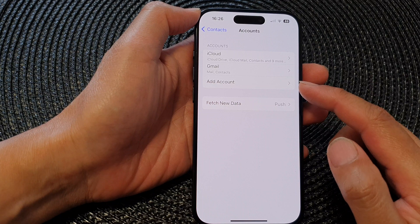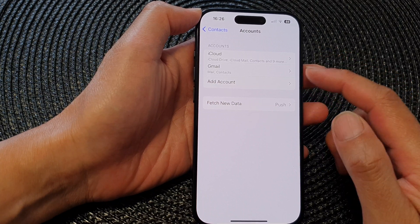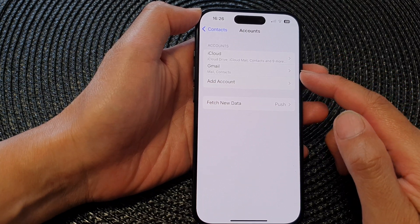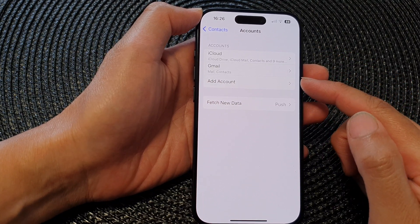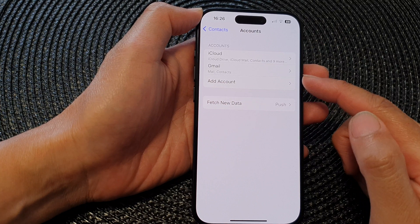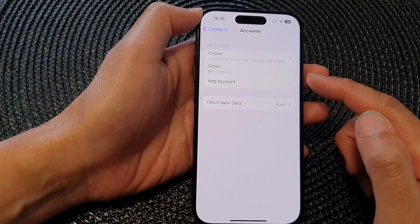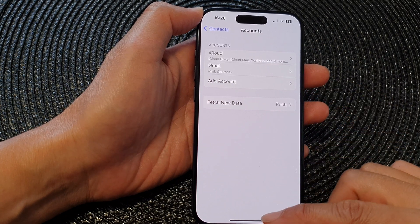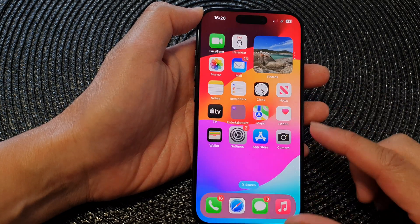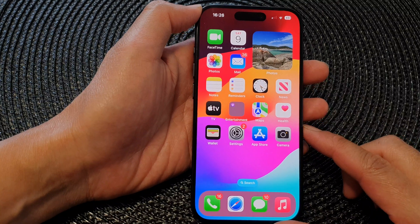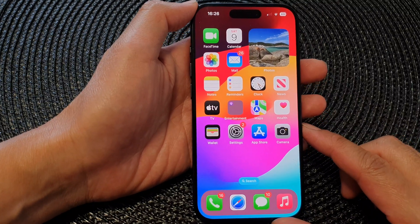So that is how you can sync multiple accounts to your local iPhone contacts app. And that's it. Finally, you can swipe up to return back to the home screen.